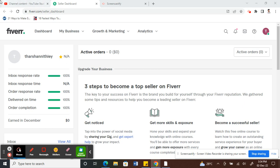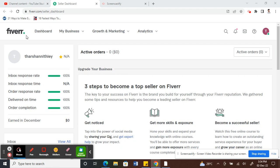First, log into your Fiverr account. So once you've logged into your Fiverr account, you'll see your dashboard.